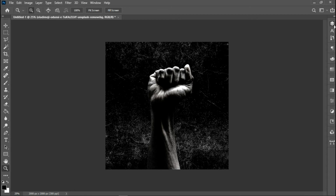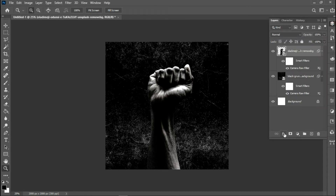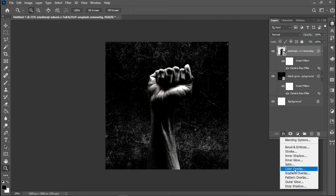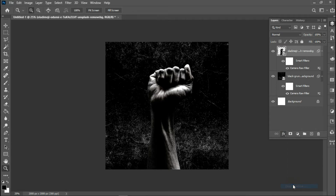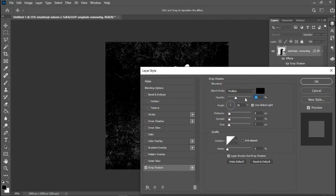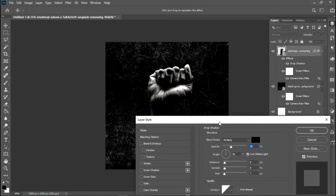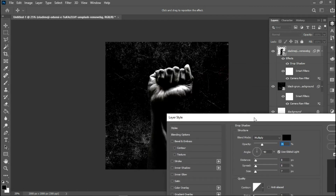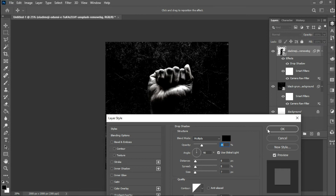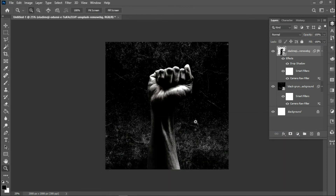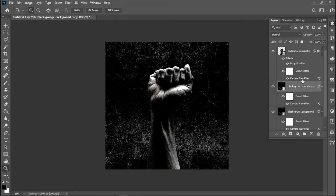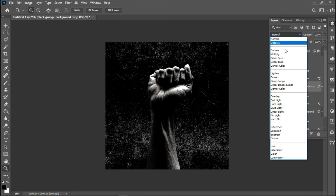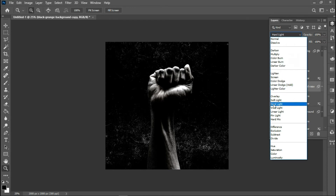The next thing I'm going to do is go to my Effects panel and apply a Drop Shadow. I can't see the settings right now because the image is in the way, but I'll go with this. Then I'll duplicate this background layer and set the first one to Hard Light.